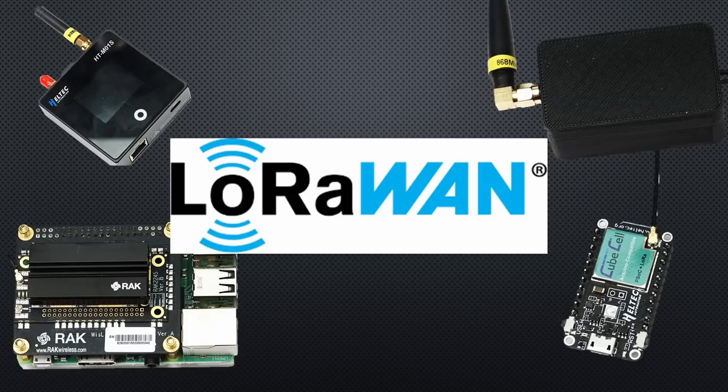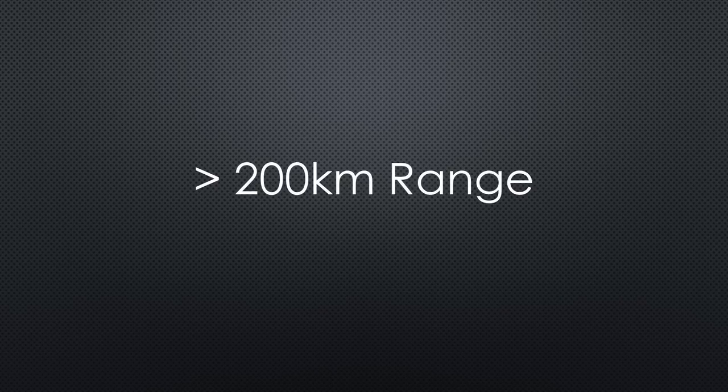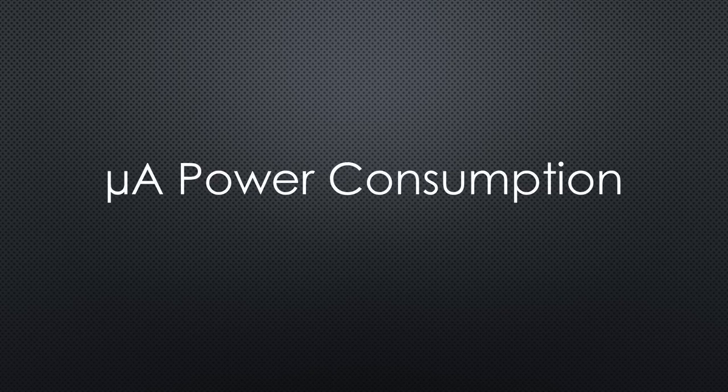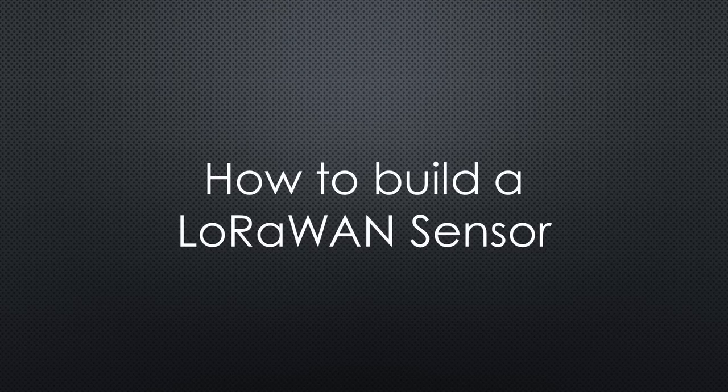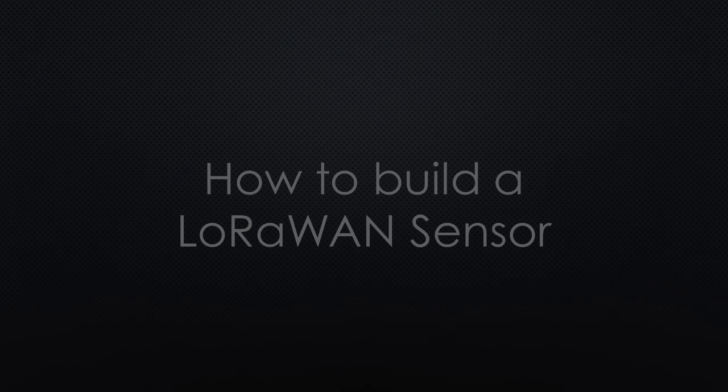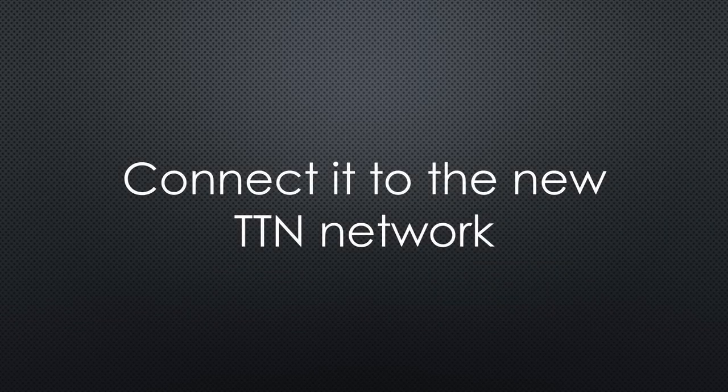LoRa and LoRaWAN are remarkable technologies. They have a long range and low power consumption and therefore are ideal for sensor projects. Today I will show you how to build a LoRaWAN sensor and connect it to the Open Things Network in the new version 3.